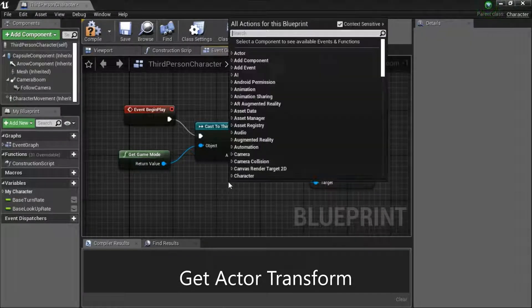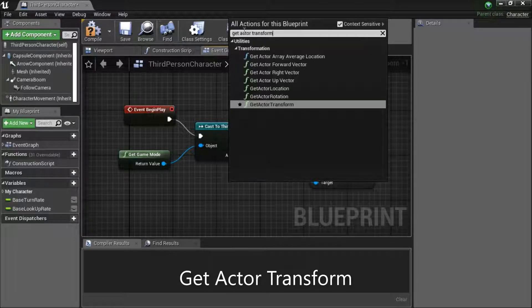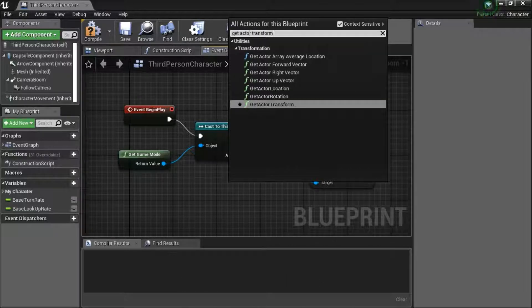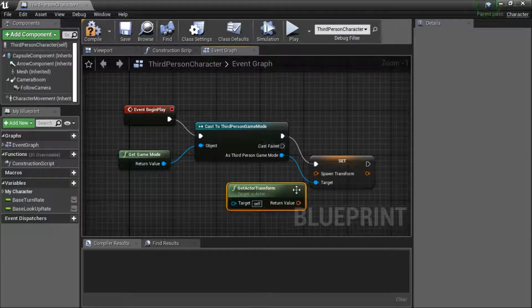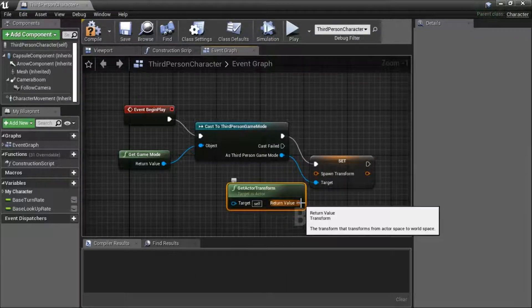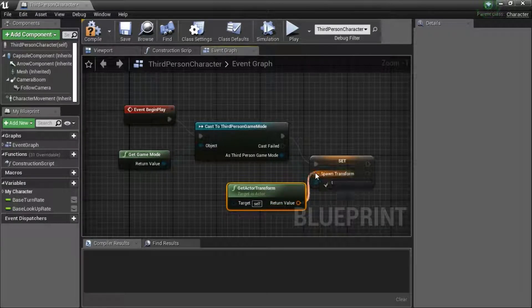Right click. Search for get actor transform. And connect to spawn transform.